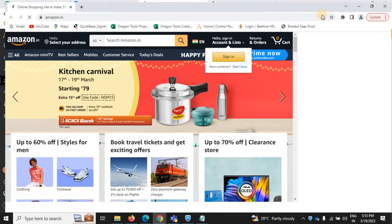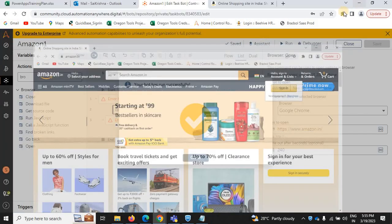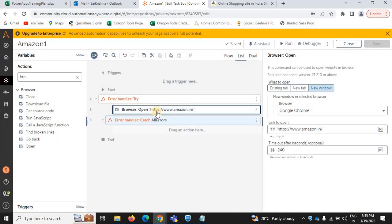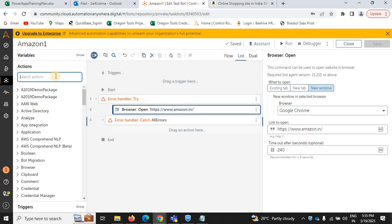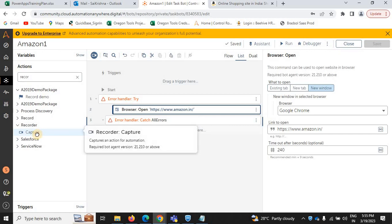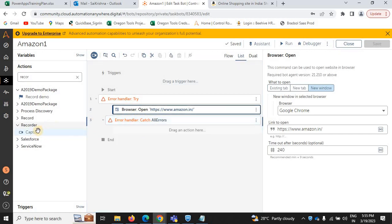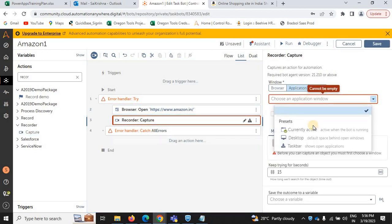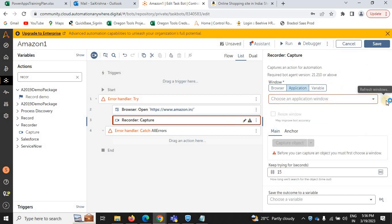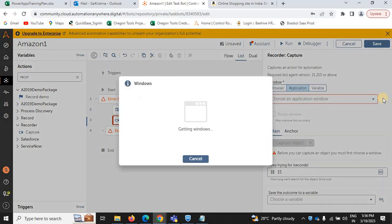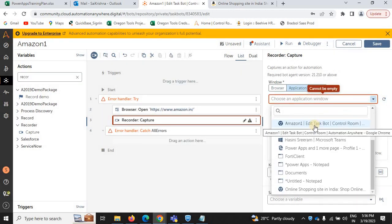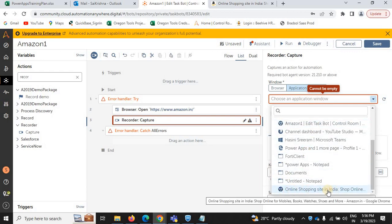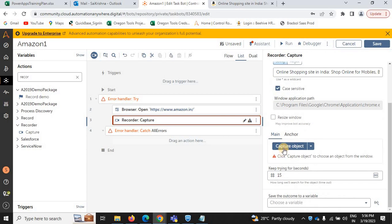Now on the same website I need to select a product and place it in the cart. For that, use the capture option — select the recorder and take the capture action. Just drag and drop, then select the application. You can see all the windows loading; if it is not loading, refresh the icon. Here you can see 'Online Shopping Site in India' — select this and click on capture.